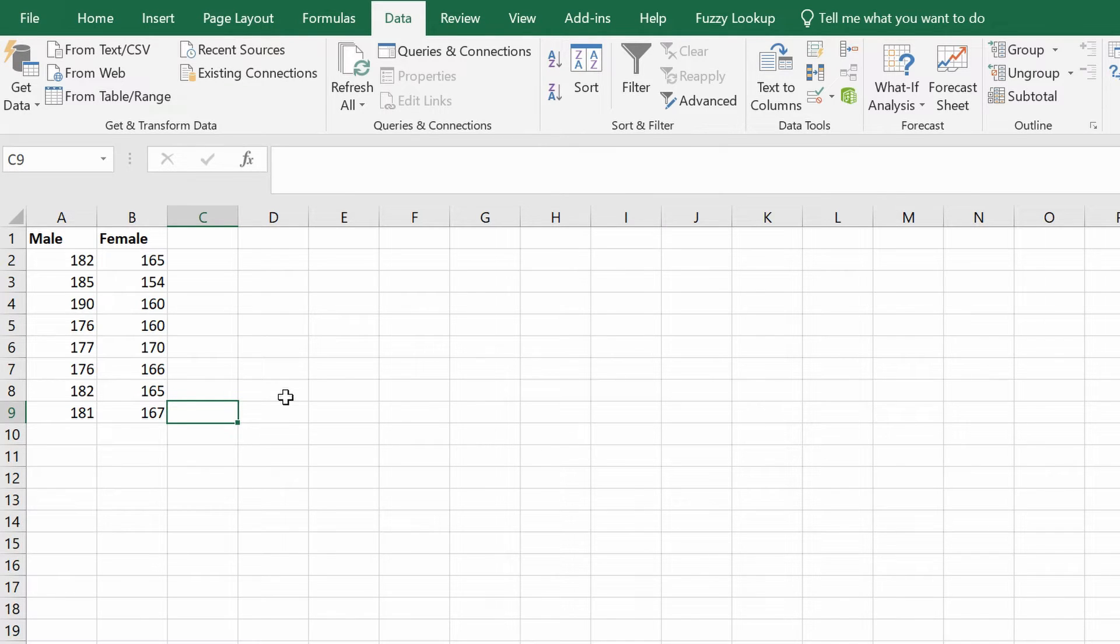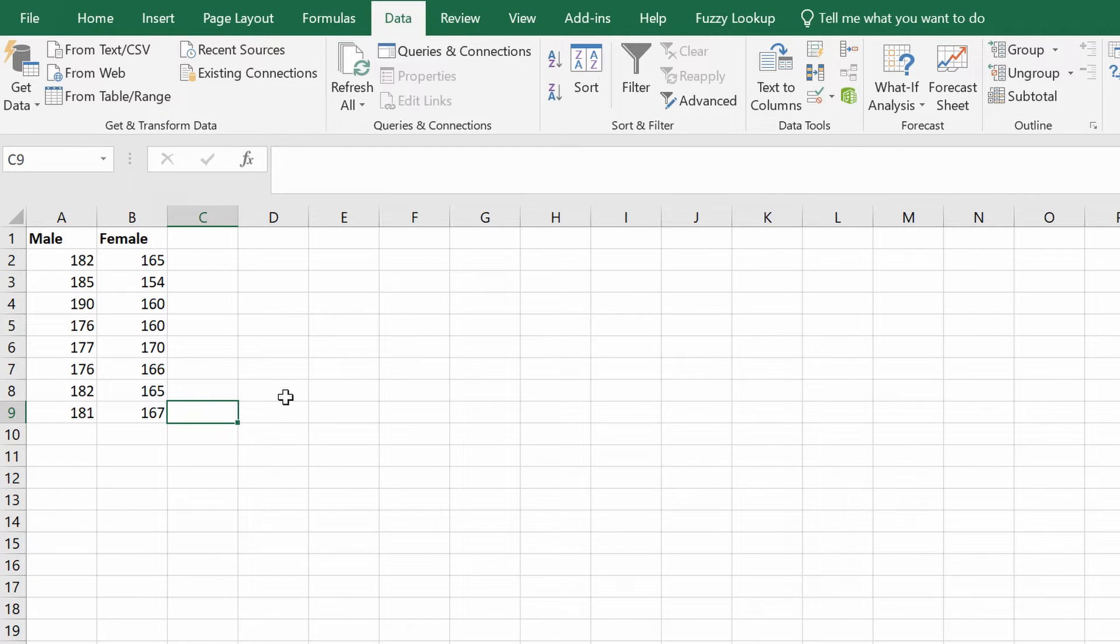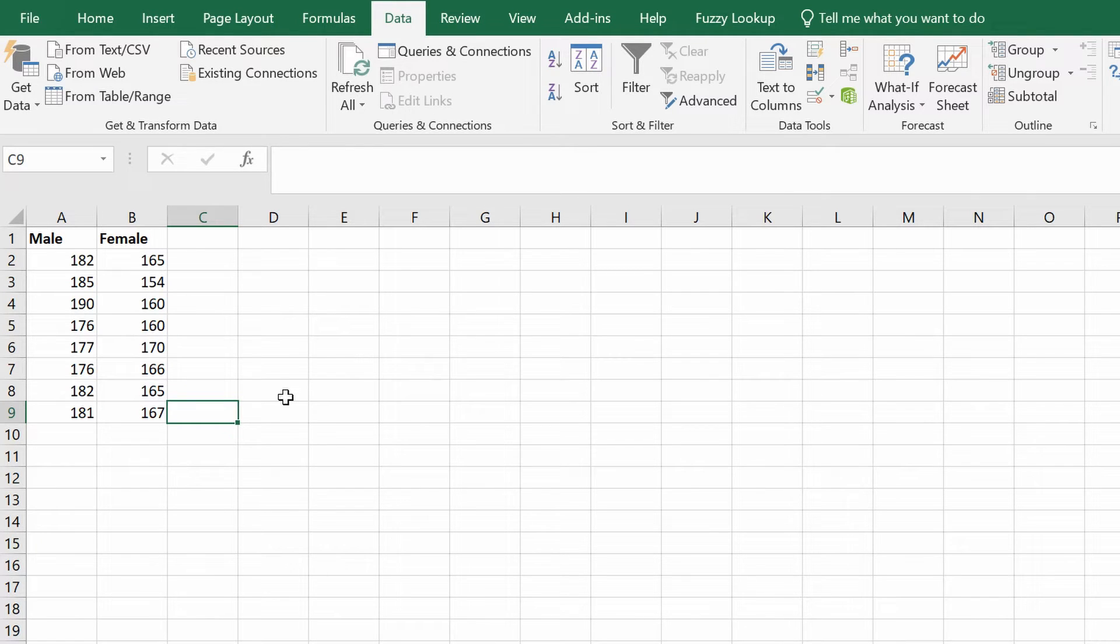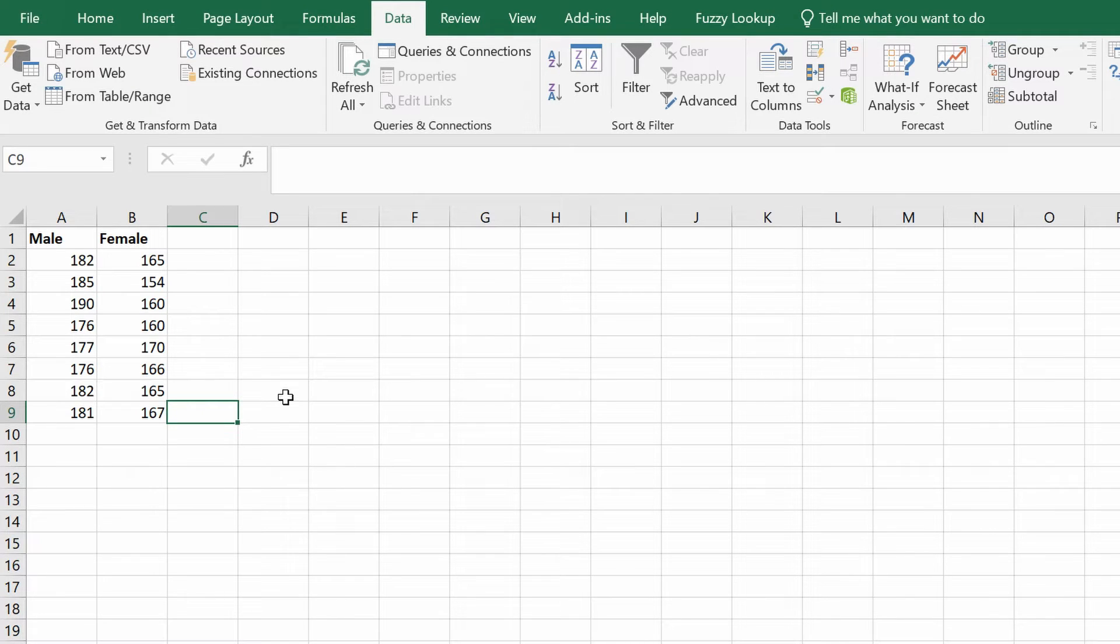Since they're independent groups, this will be an independent student t-test. There are many ways to perform t-tests within Excel, and I'll show you the easiest way. But if you want to learn how to perform these tests in different ways, you can follow the link to the guide on our website for more information.